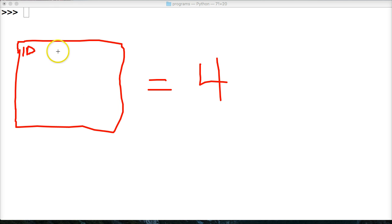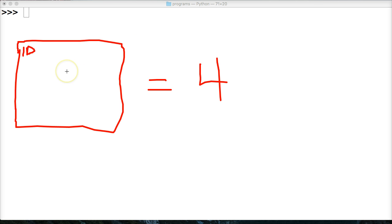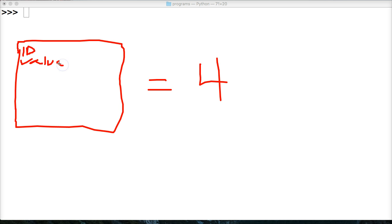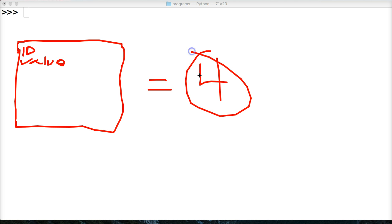So ID, Python refers to it as the address of the location of the object. Next thing is the value, or data, is this number right here, 4.